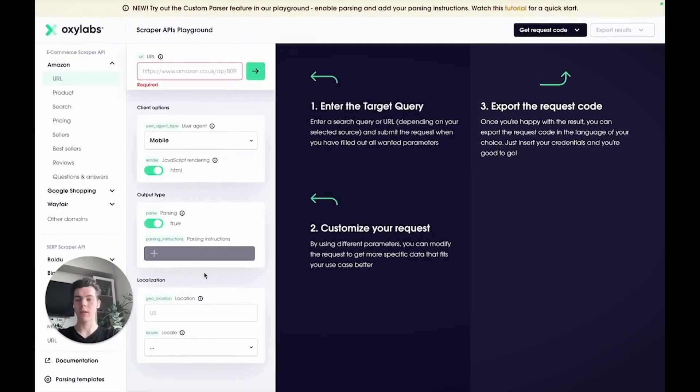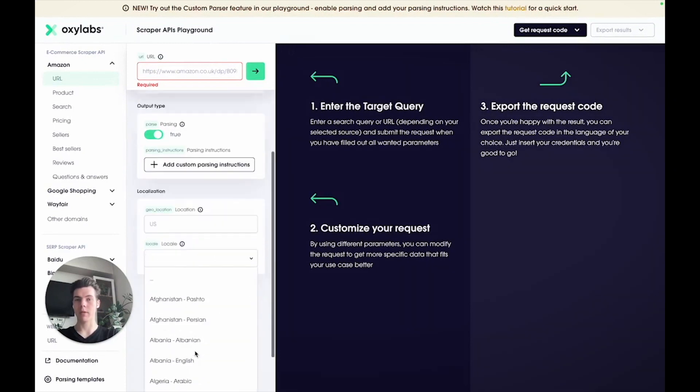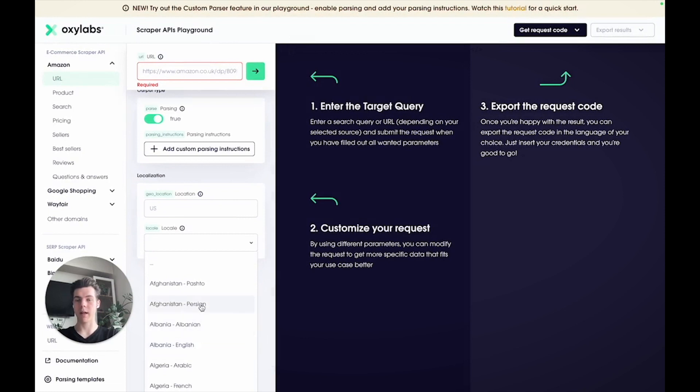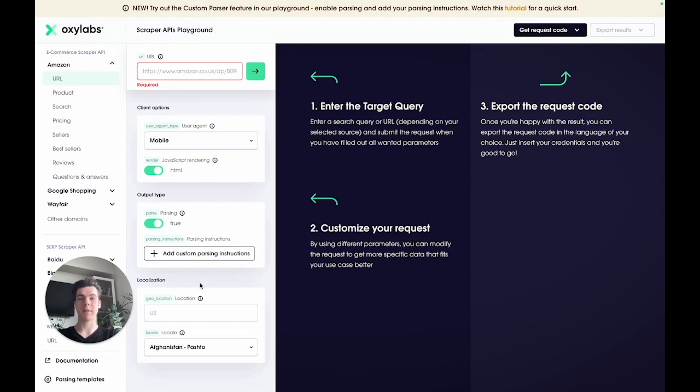Under localization, you can set the location for the product delivery destination and the locale parameter to specify the web interface language. These settings ensure you get accurate data that's tailored to a specific geographic region and language.